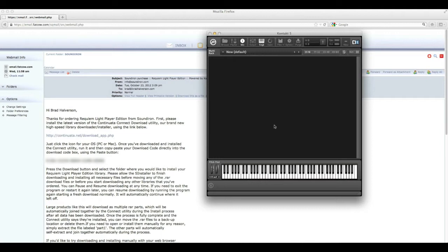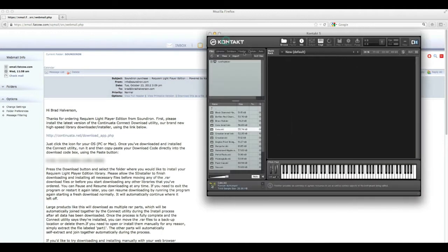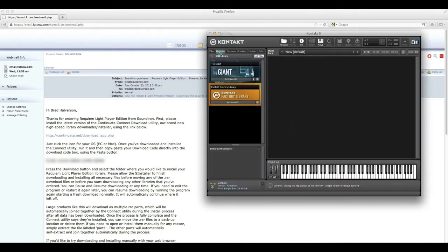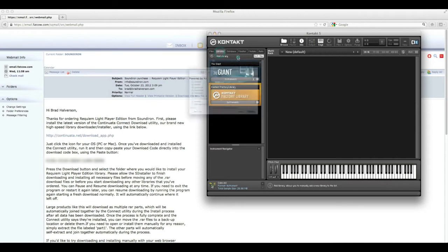First and foremost, you need to download and install the library before you can do anything else. Once you've finished that, go ahead and open up Contact and go to Browse, select Libraries, and Add Library.